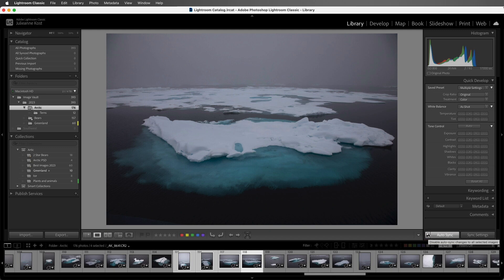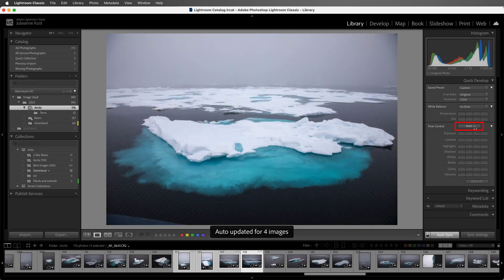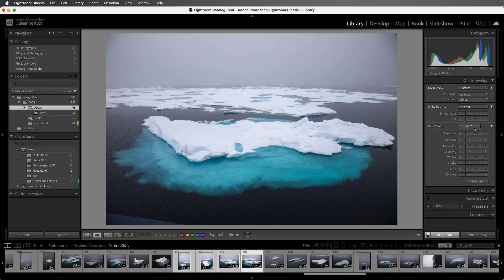Now when I make a change in quick develop, Lightroom is going to change all of the images. Under Tone Control, I'll click Auto, and Lightroom will intelligently analyze each one of these images and make an auto correction. We can see that the thumbnails for all of the images have been updated in the film strip.